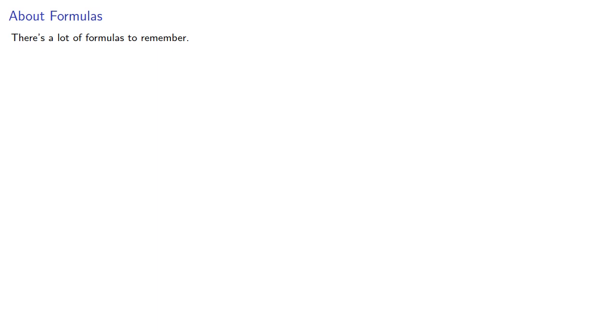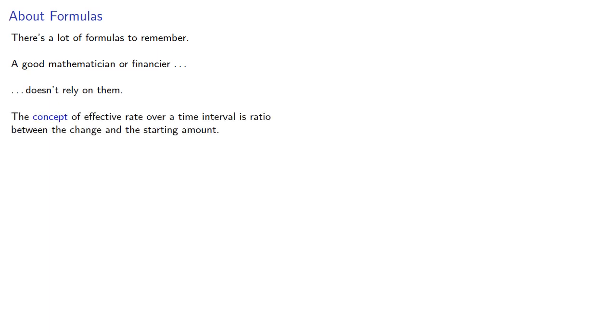Before we continue, it's worth emphasizing one important fact. There's a lot of formulas to remember. A good mathematician or financier doesn't rely on them. The concept of effective rate over a time interval is the ratio between the change and the starting amount. Everything else is interpretation of the question.